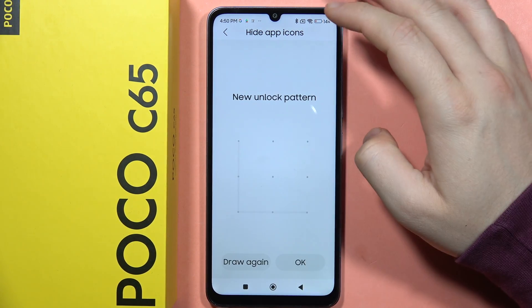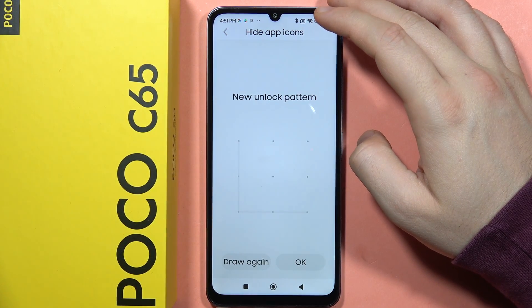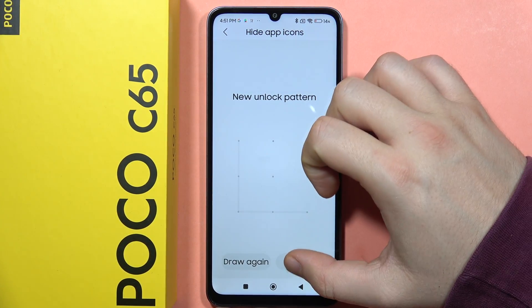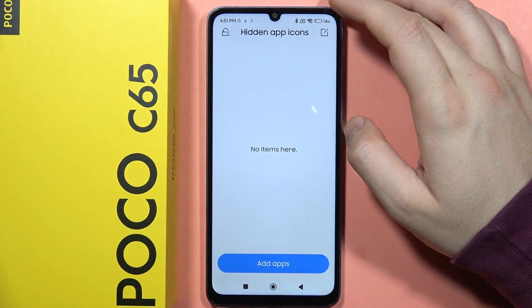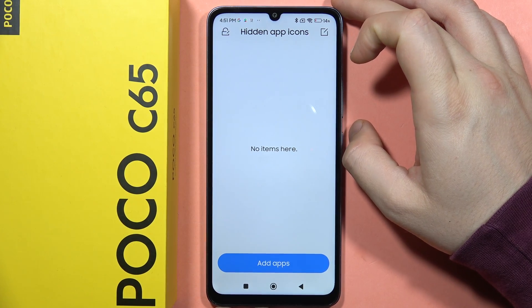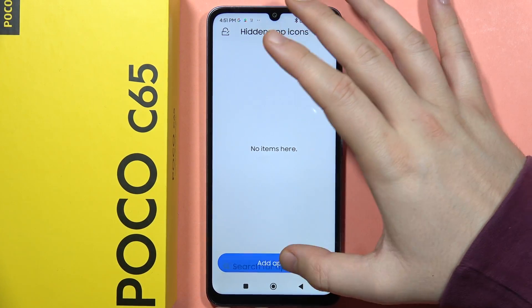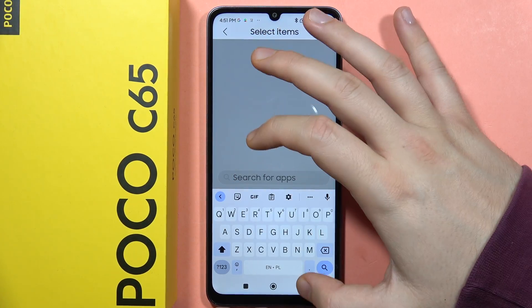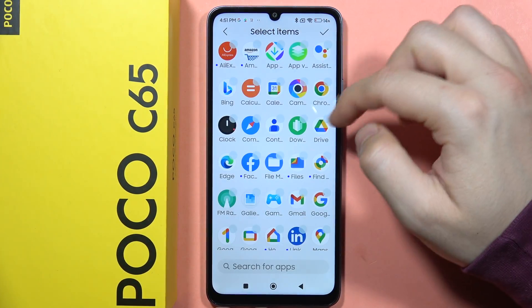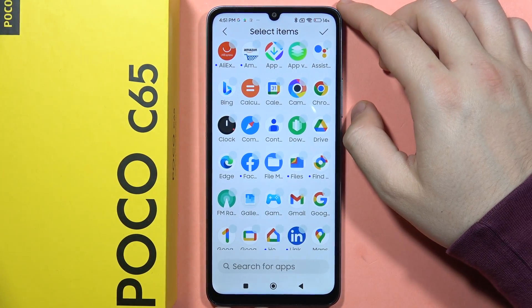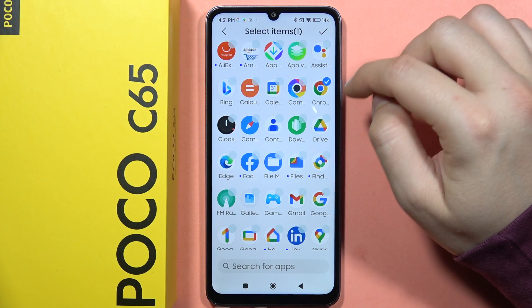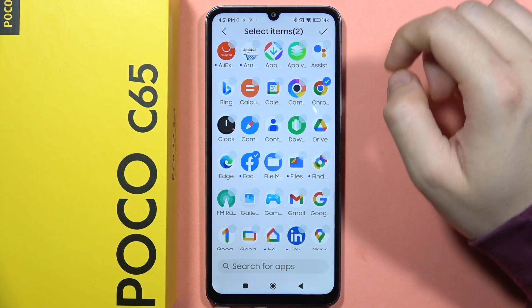Repeat with the same one and click OK. As you can see, now we have to click to add apps. Let's say that I want to hide Google Chrome and Facebook.